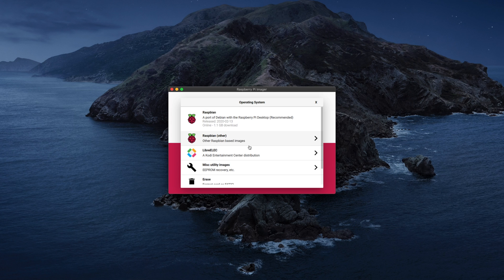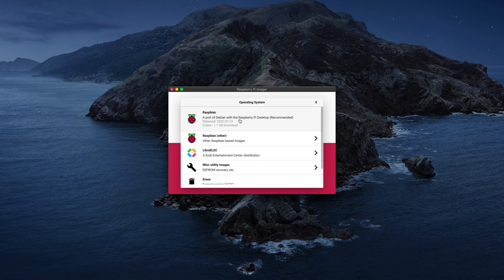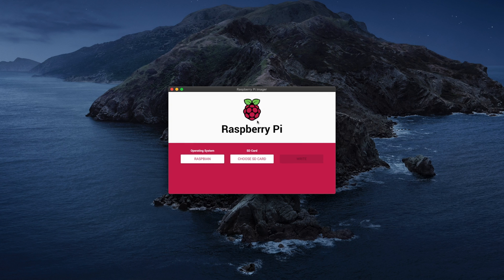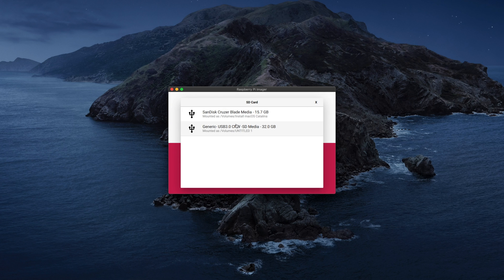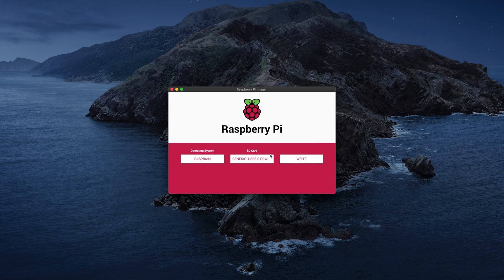Okay, in this instance I'm going to use the recommended image, which is the Raspbian desktop. Next I choose the SD card I want it put on. And here I've got a 32 GB card. And next you just click on Write.